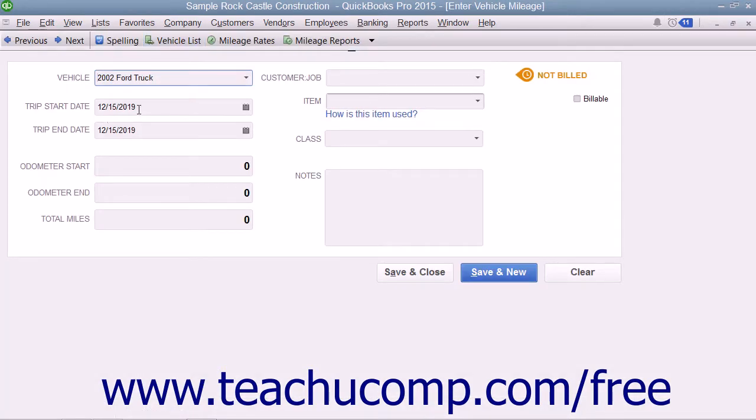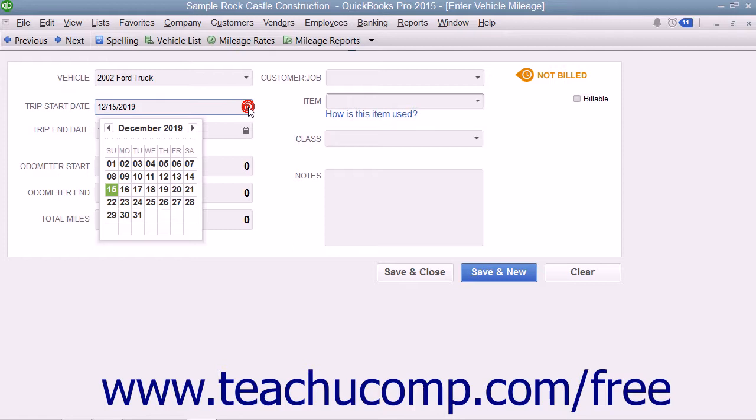Next, use the Trip Start Date and Trip End Date Calendar drop-down fields to input the start and end dates of the trip that you are recording.